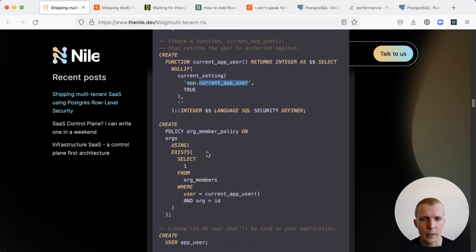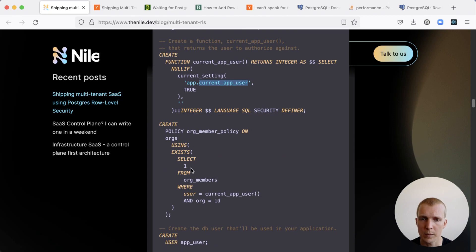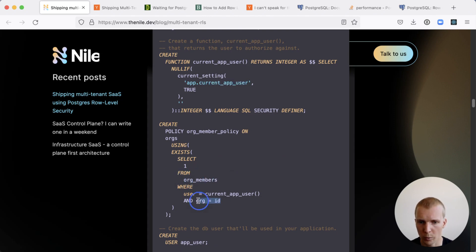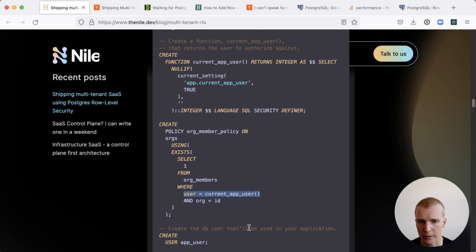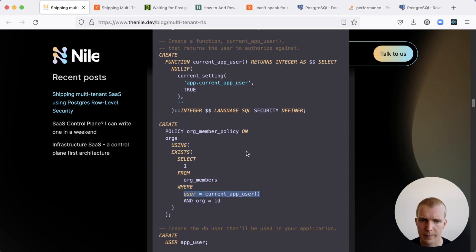We then create a policy on the orgs table that says if the select from the org members table matches a current org id and also the user that we're currently logged in as is a member of this organization, then we return the org.